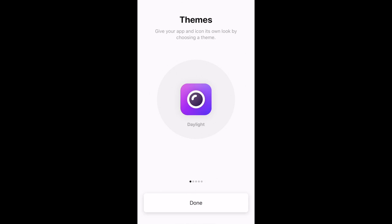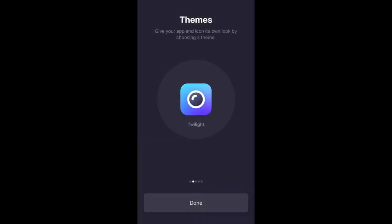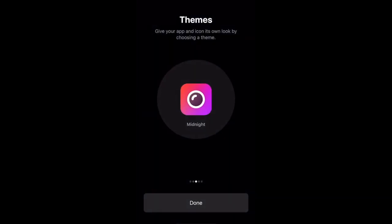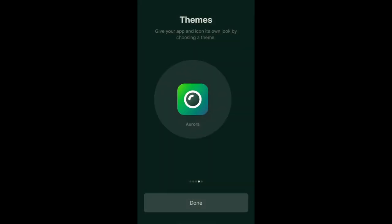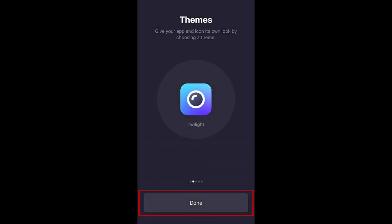You can also decide which theme you want to use. There are five themes to choose from. Scroll sideways to pick the theme you want to use, then tap Done.